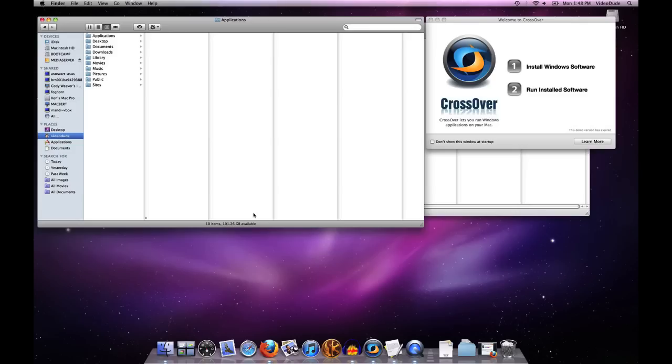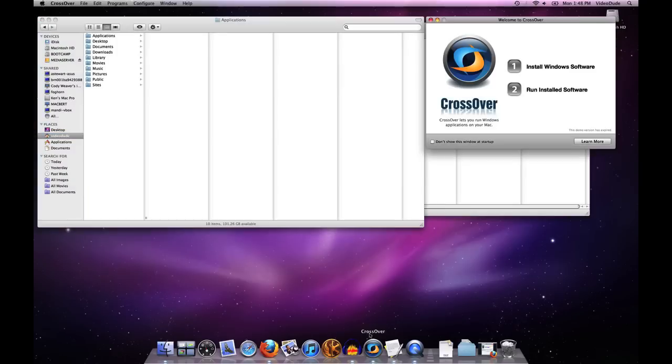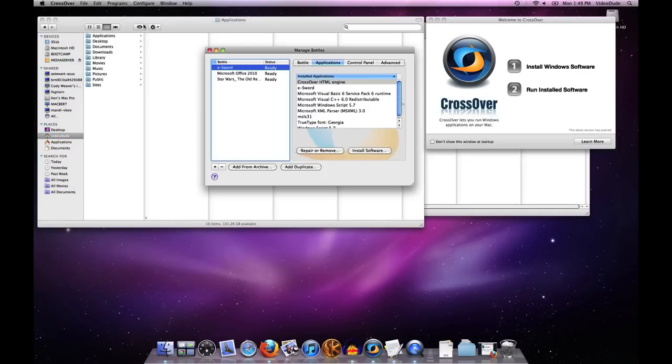This video is going to show you how to install software into an existing bottle under CrossOver. To do that, it's really very simple. You go and fire up CrossOver and then hit configure manage bottles. This will bring up your bottle management tool.